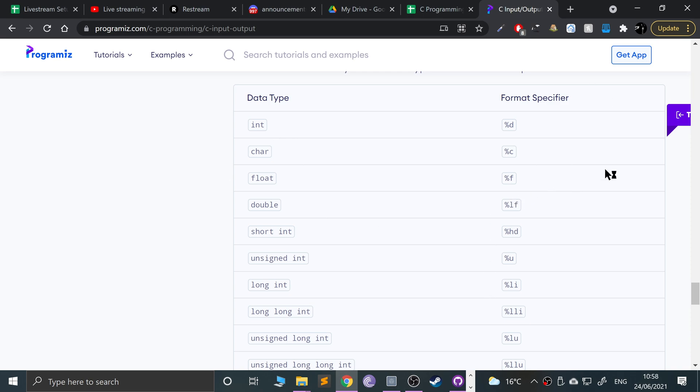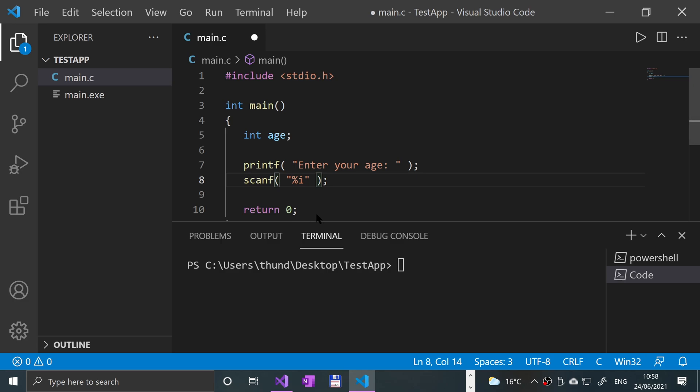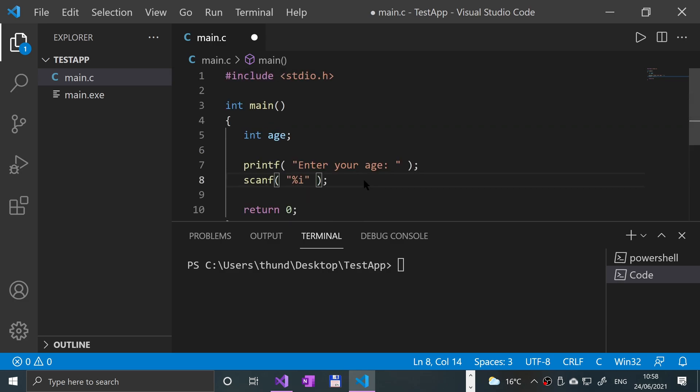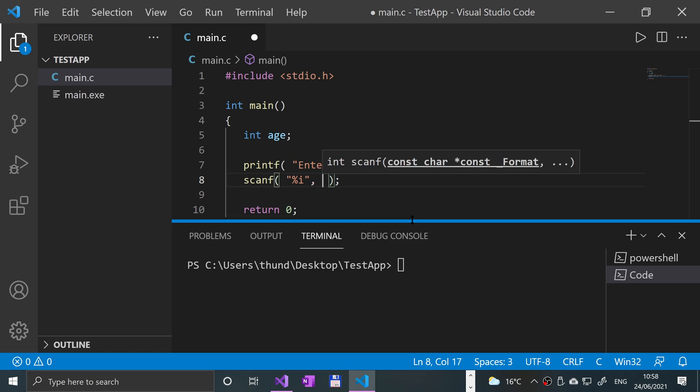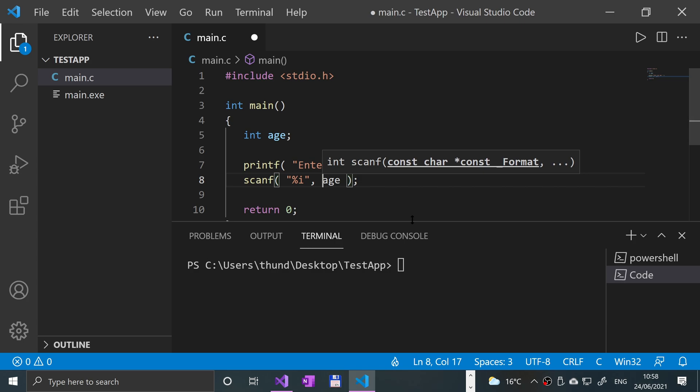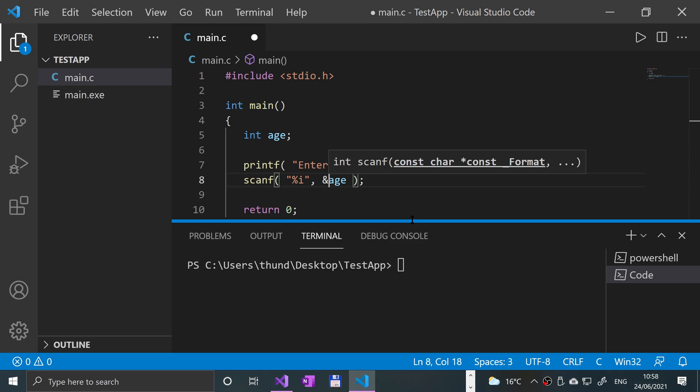This provides all that information for you. Next you have to specify where you're storing it, so after the quotation marks put a comma and you put age, but you need to put an ampersand.